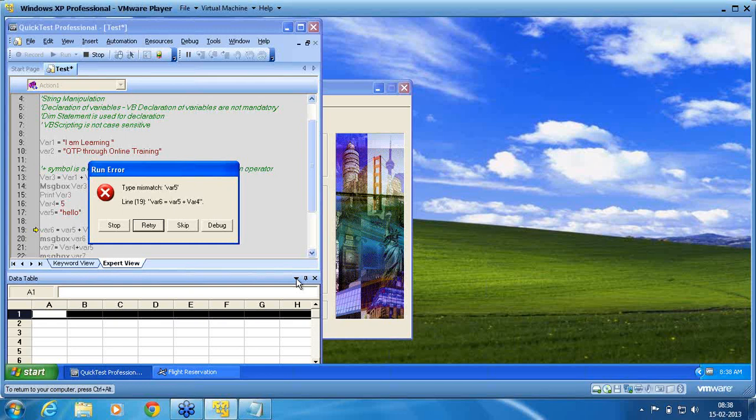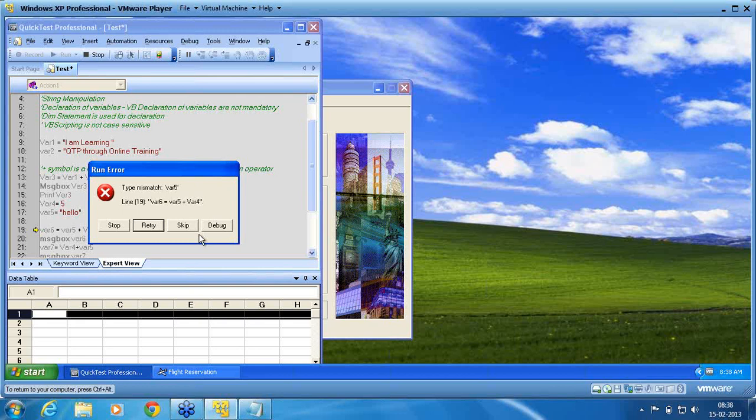That is the reason we generally avoid using plus symbol. If the same thing, I am now going to as long as it is string plus string, numeric plus numeric not an issue. When I combine, then I will have an issue.